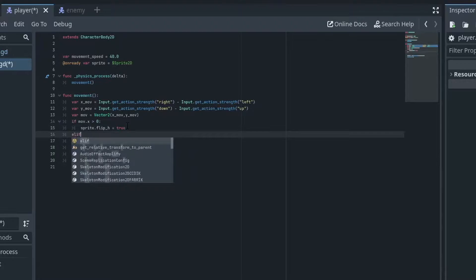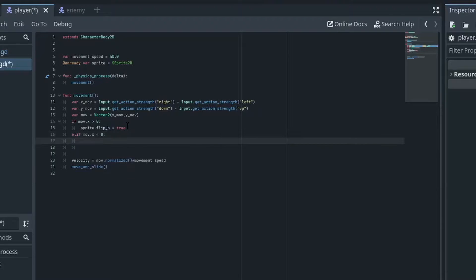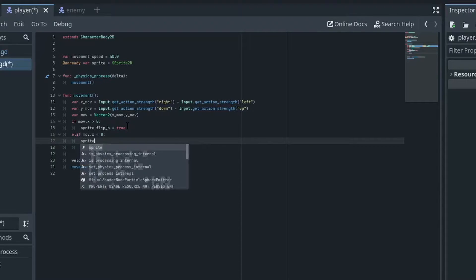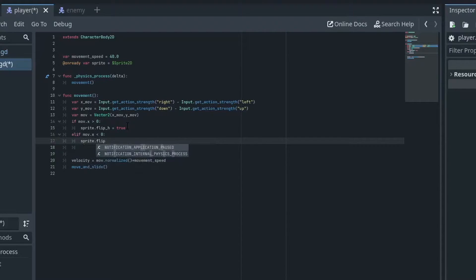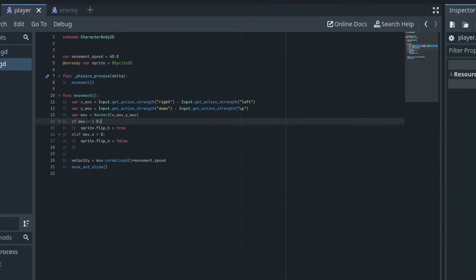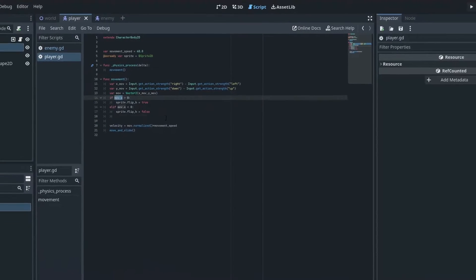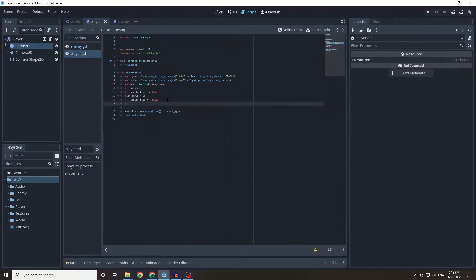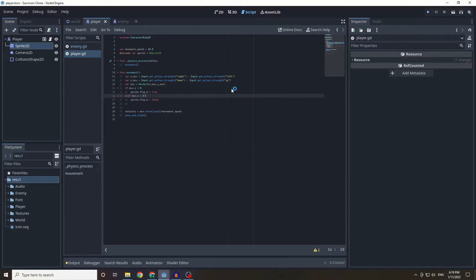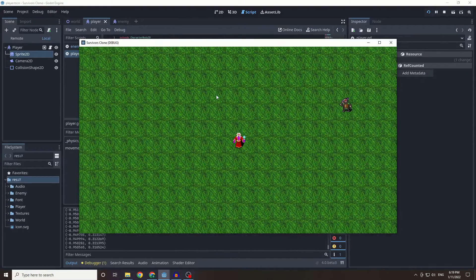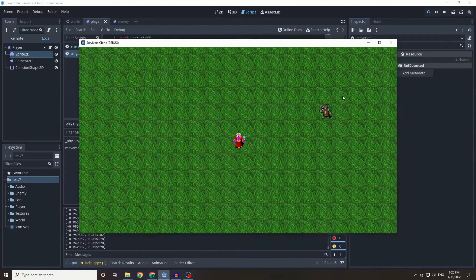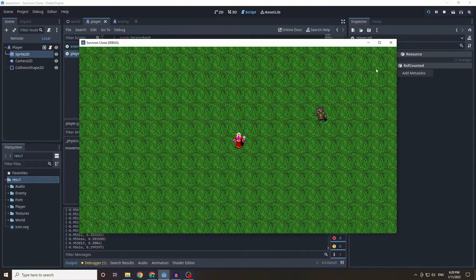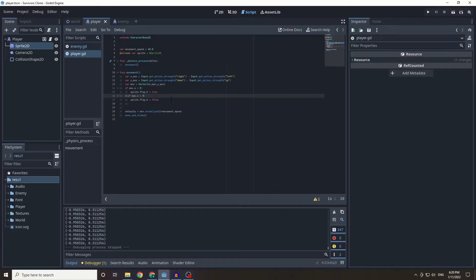elif mov dot x is less than zero we'll do sprite dot flip h equal false. So pretty much based on our x value in our movement if it's greater than zero we'll flip h, else we won't flip h which is just the sprite 2d. So now when we run this we should actually be able to see that we're swapping between them which is all pretty cool.